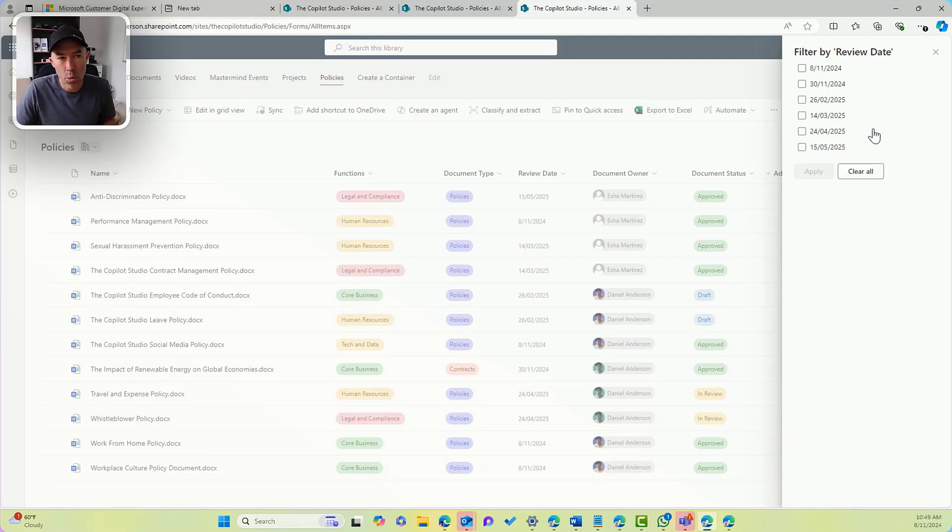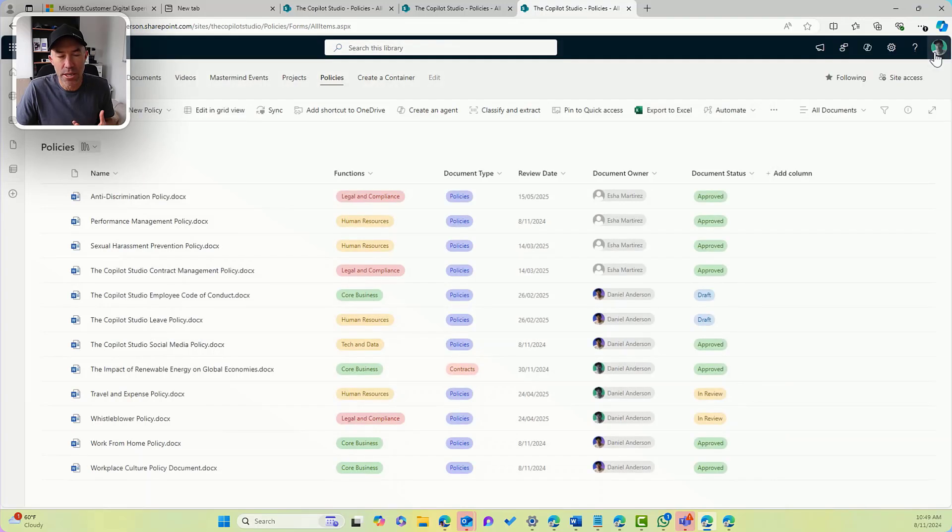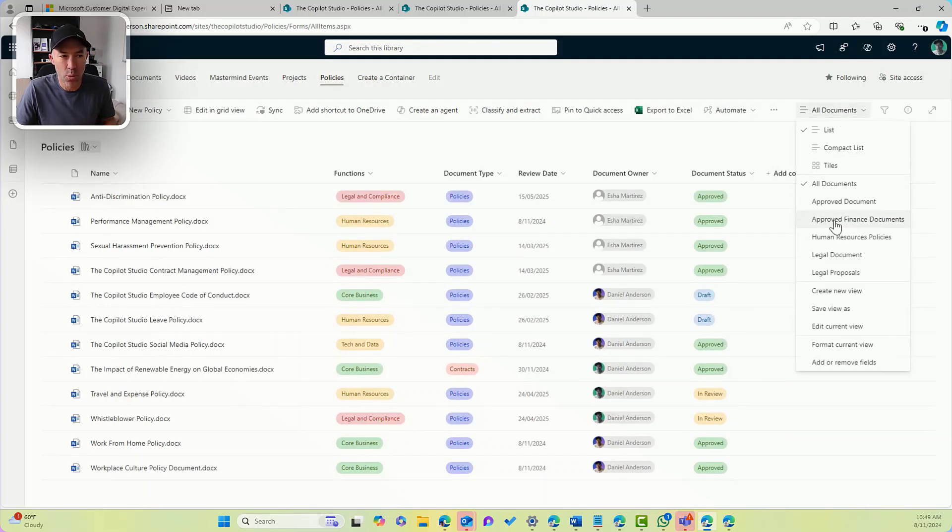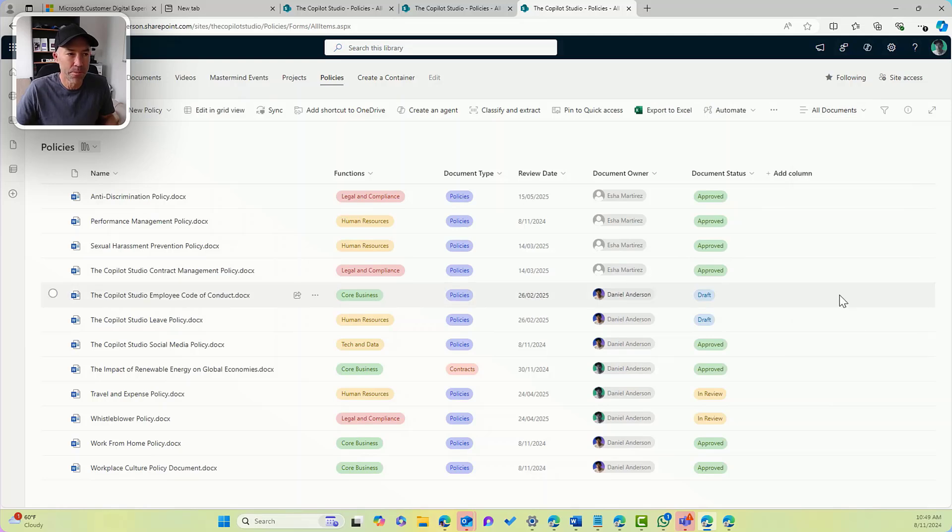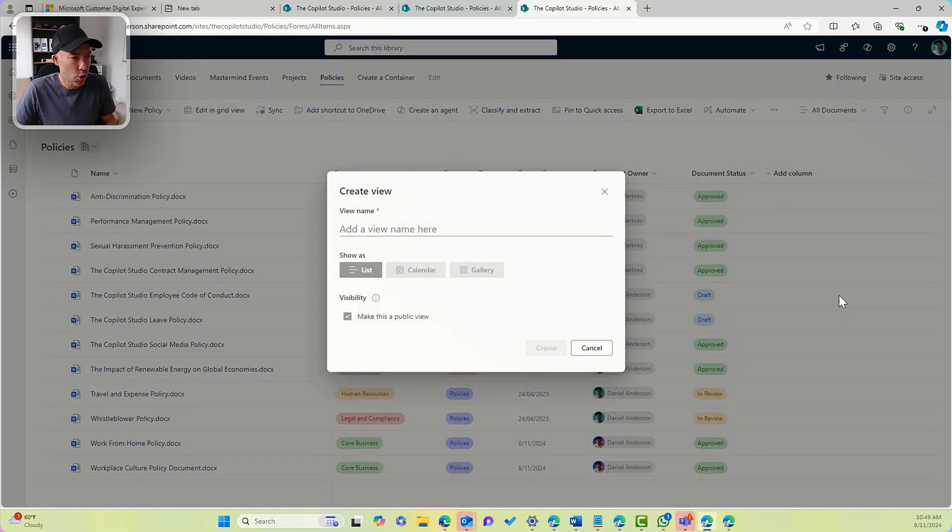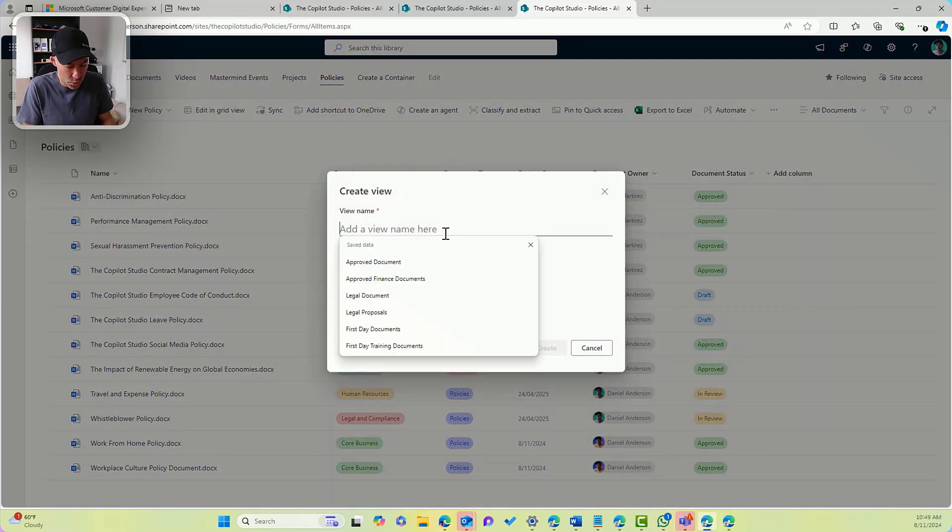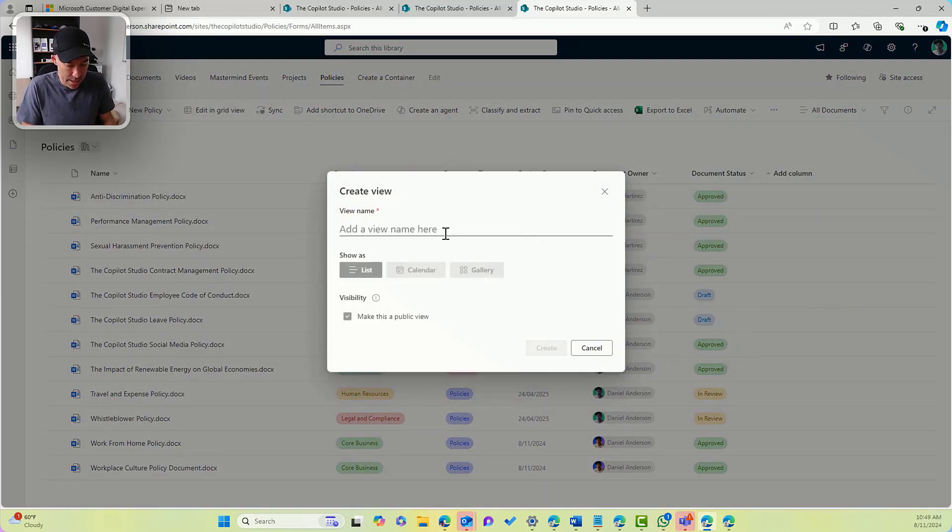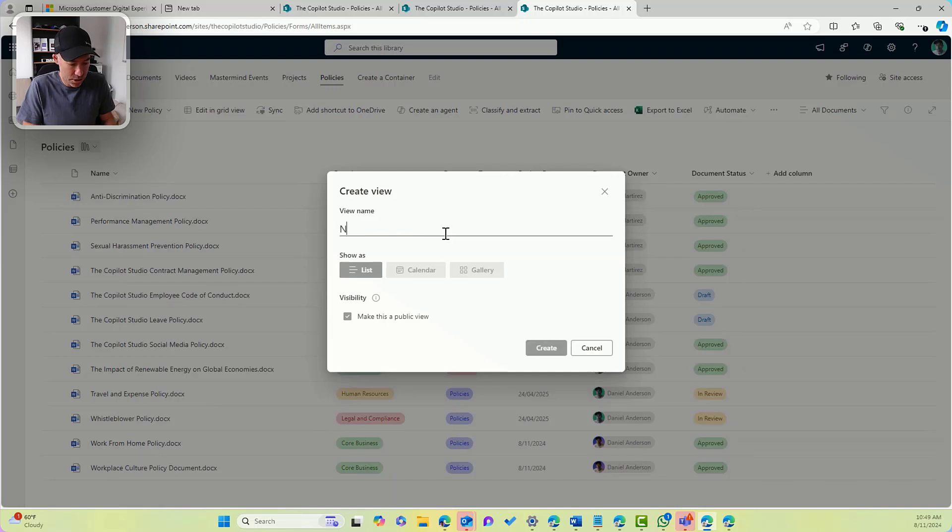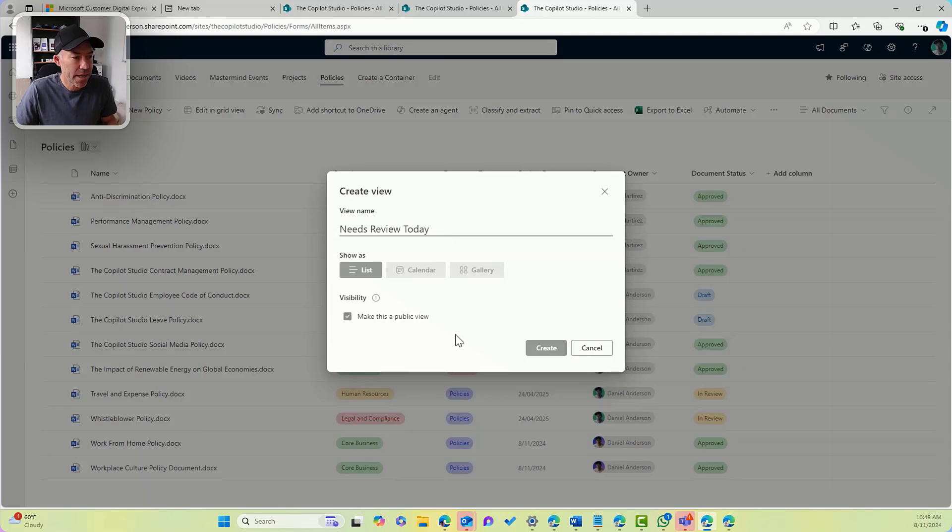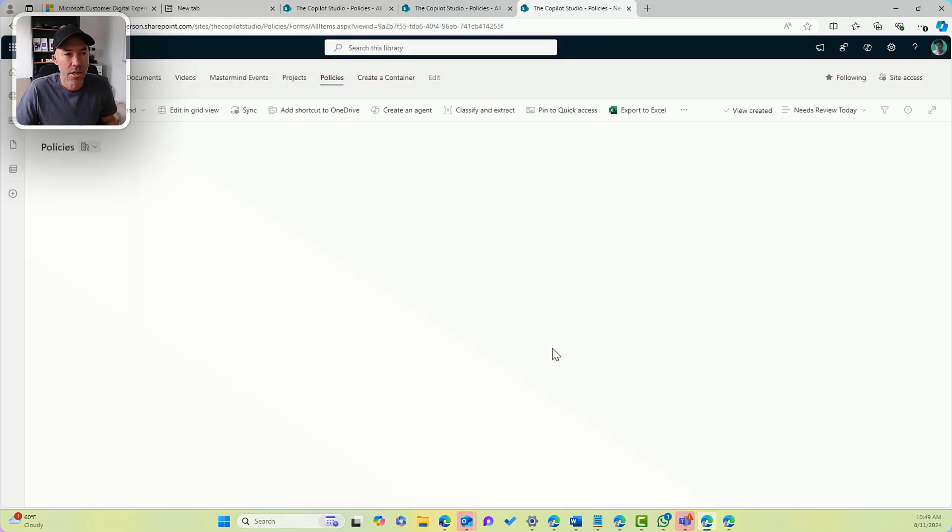So what we need to do is we need to go into this view. What I might do is I'm going to create a new view and call this view needs review today. So we'll go needs review today, we'll make it public and we'll click create.